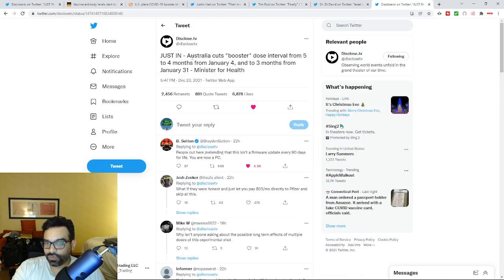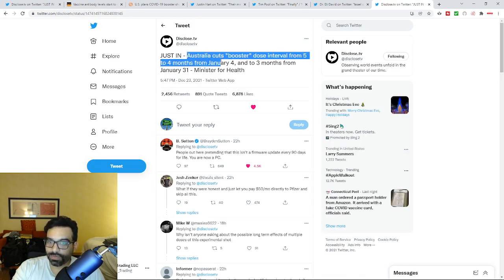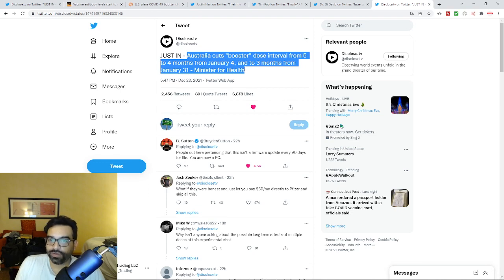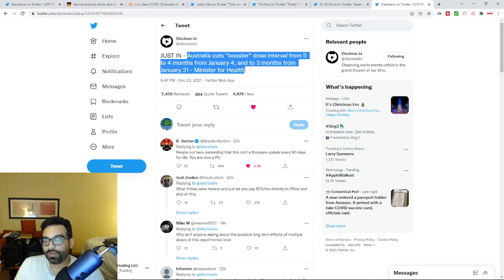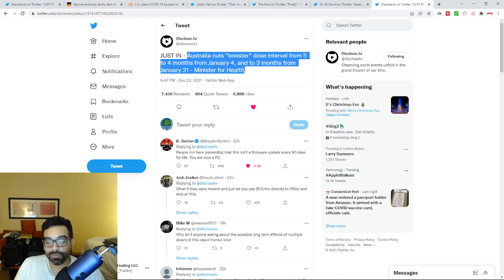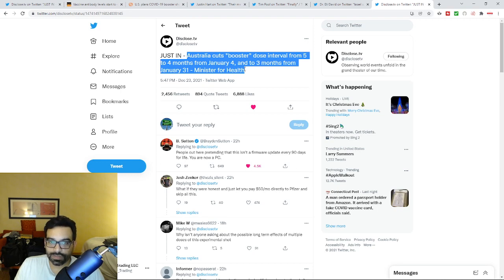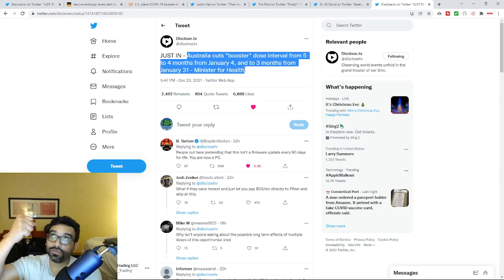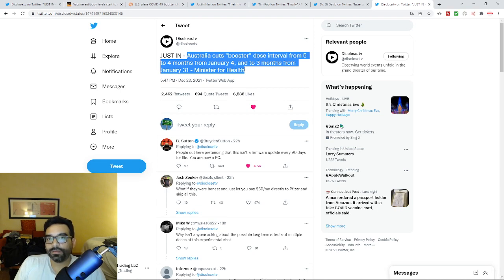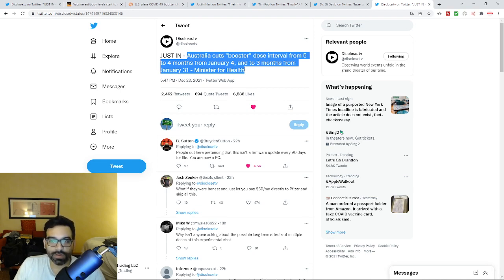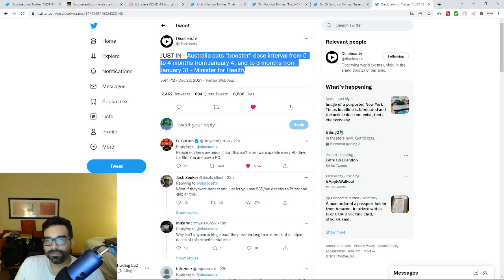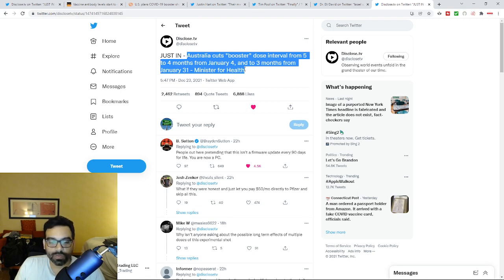You even see it in Australia. Australia cuts their get your boost from five months to four down to three according to the Minister of Health. This is where you're at because this is the plan. There is no plan B for people who are thinking there is some semblance of this is about health. For people who are still holding on for dear life that this is about health and this current variant is fantastic because now we're all going to get it and we're all going to be okay. This is where you're at, this is why you should be prepared.